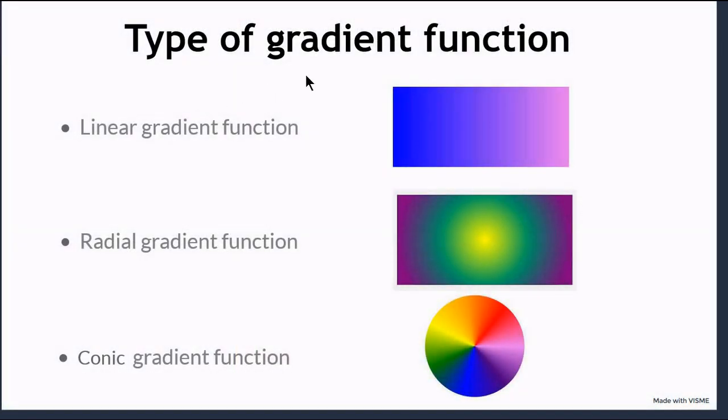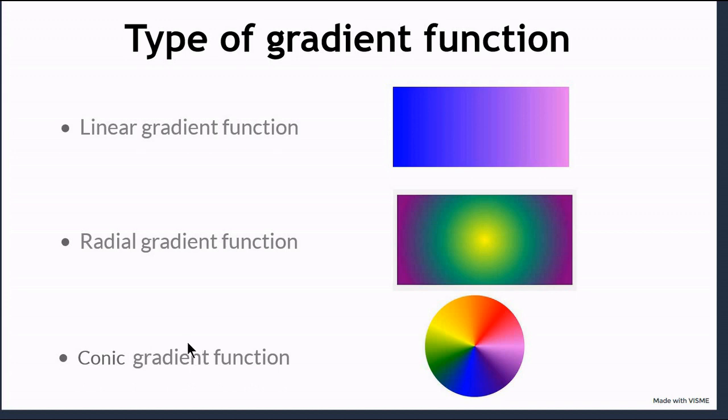There are three types of gradient functions: one is linear gradient function, radial gradient function, and conic gradient function. I will do a separate video for gradient color in CSS3.